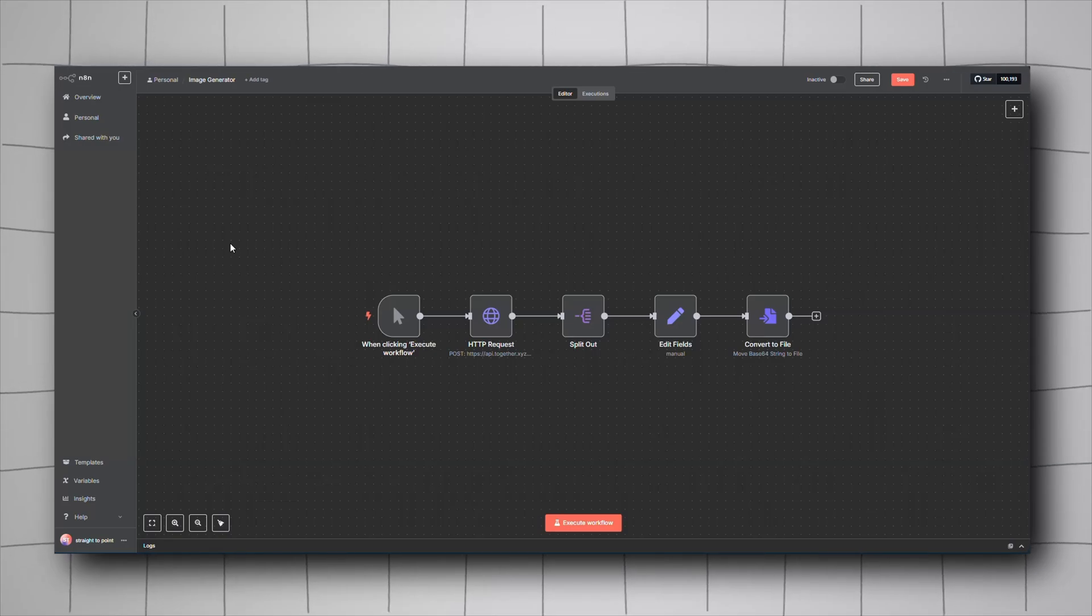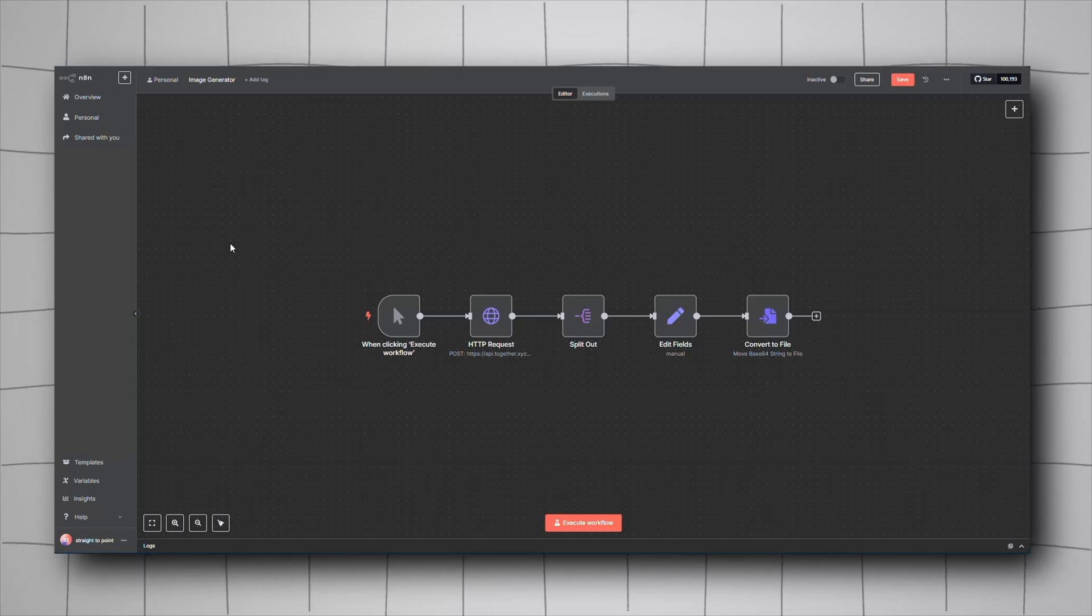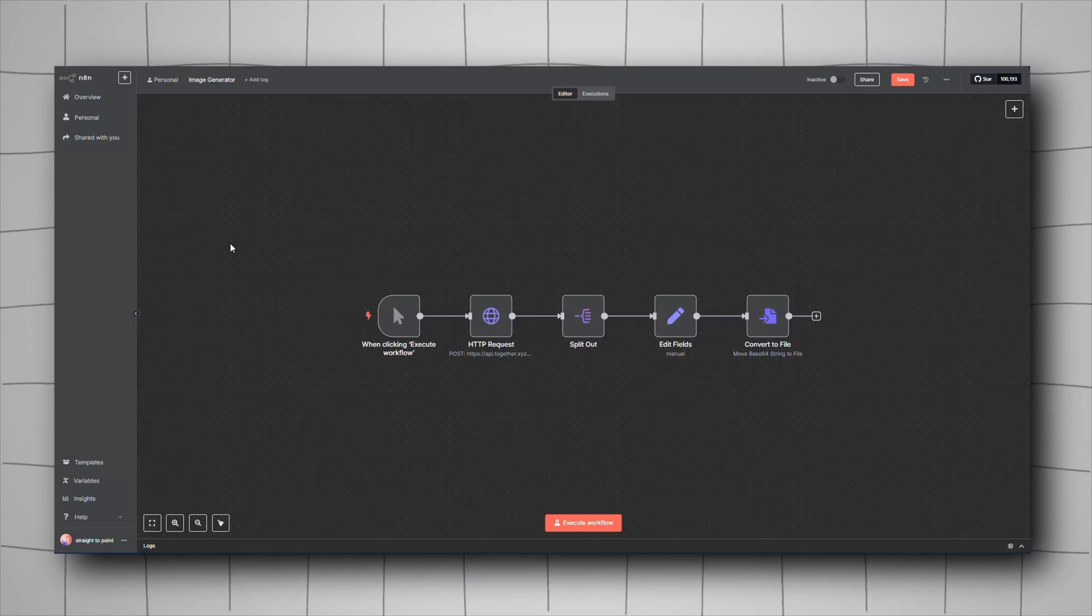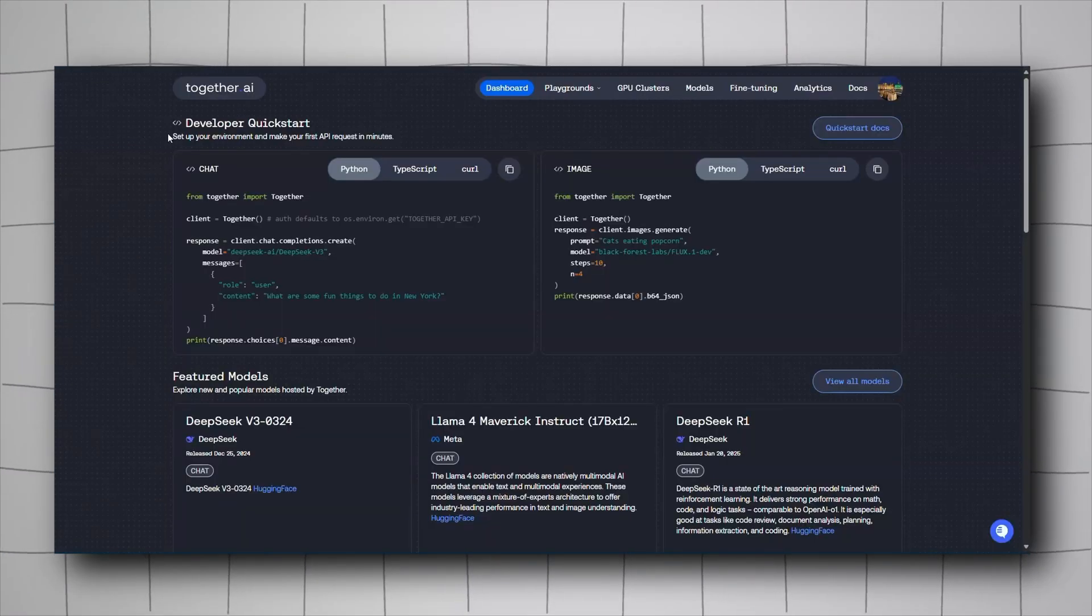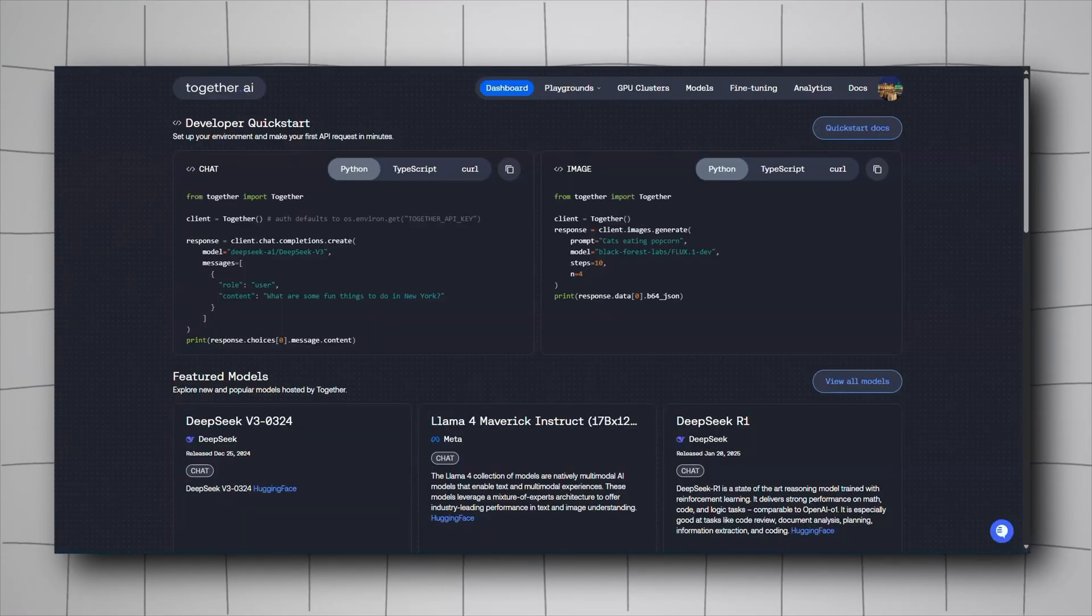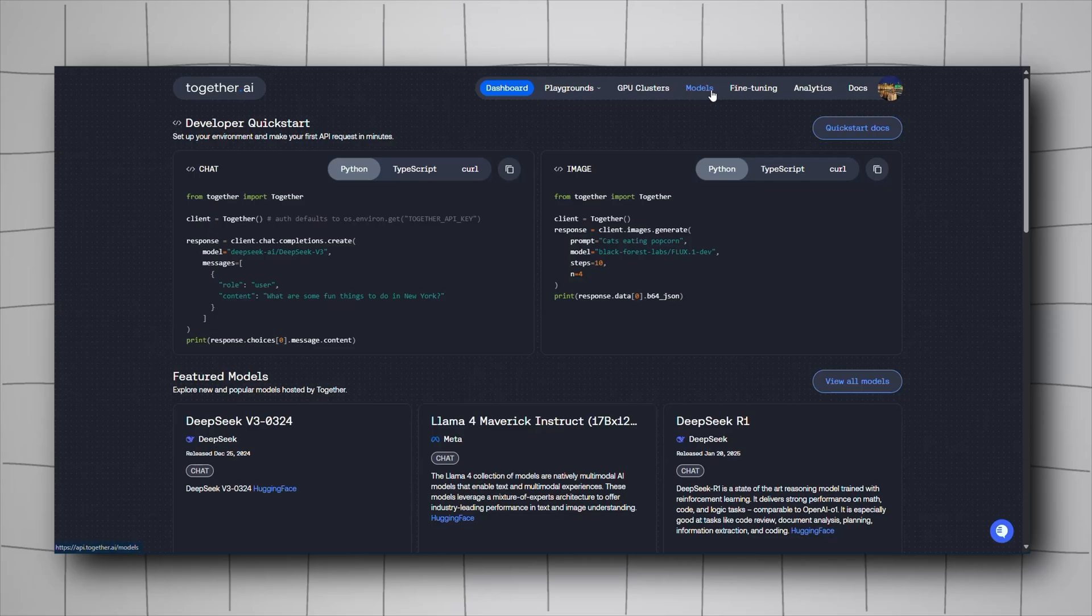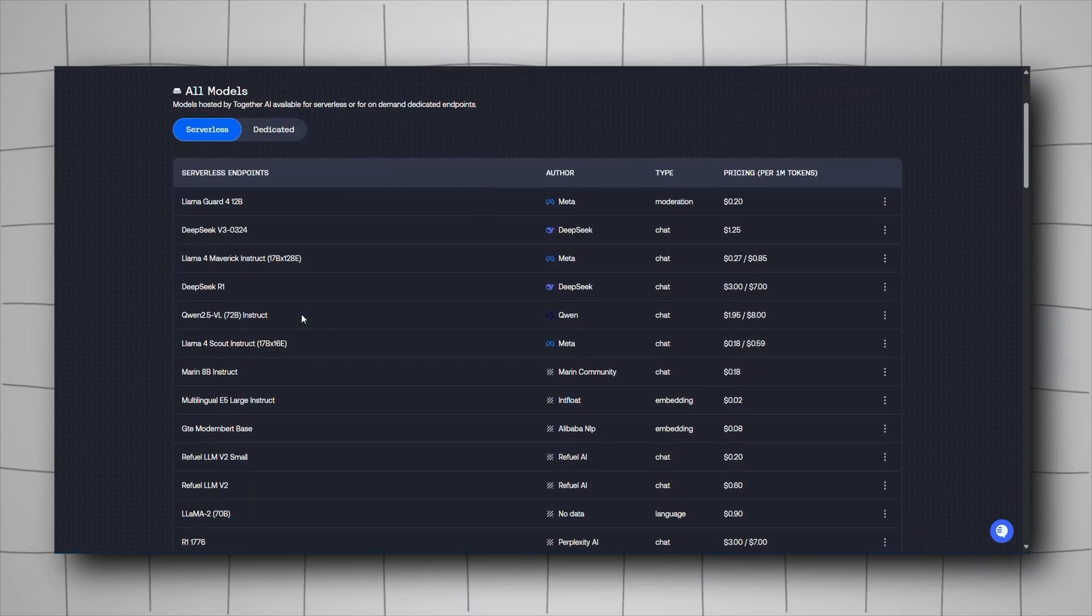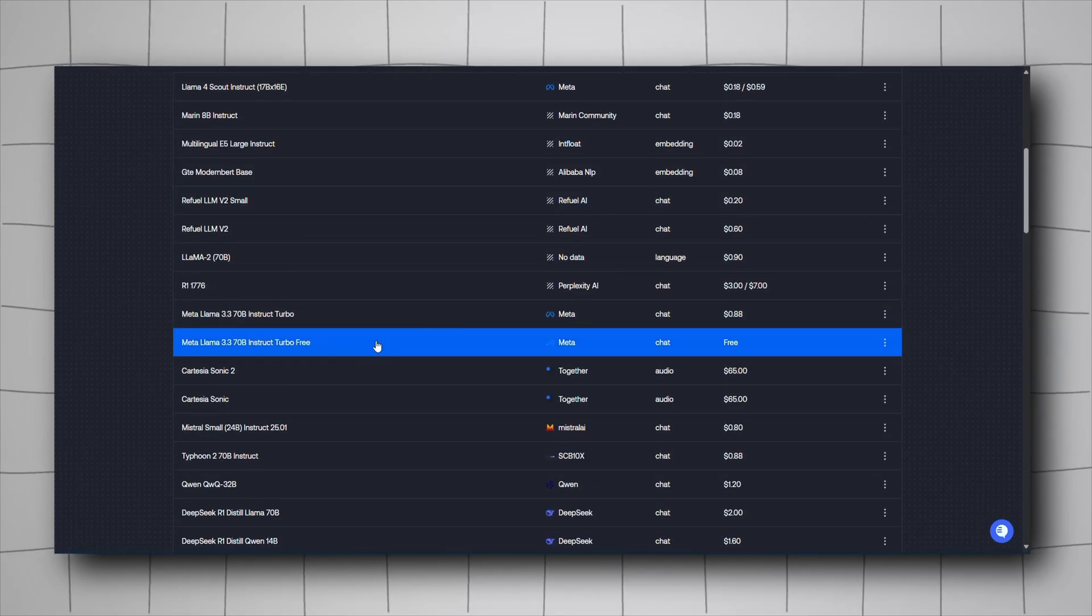Hey guys, today I'll be showing you how to generate images using Anytime. Let's begin. Go to the together.ai website, login, and navigate to Models where you'll see both paid and free options.